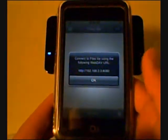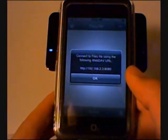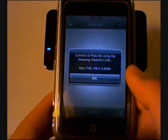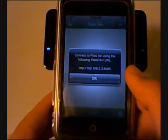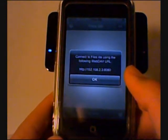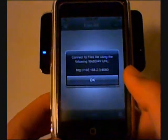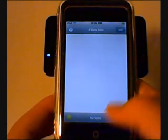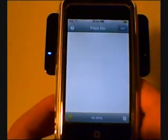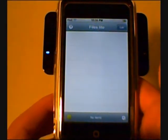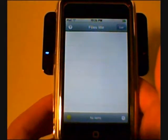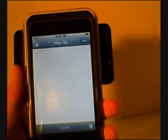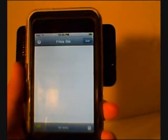Connecting the files using the Follow WebDAV URL. Right now I do not have any files, but we can fix that.